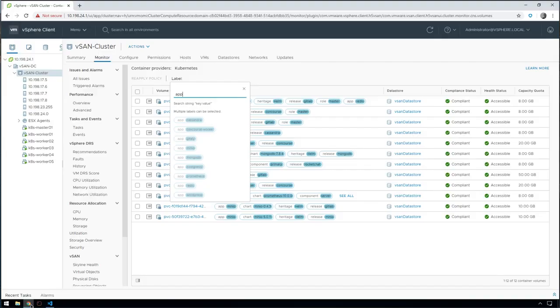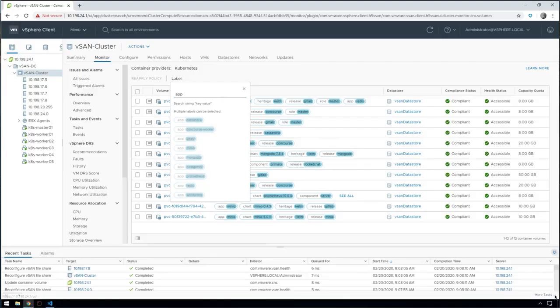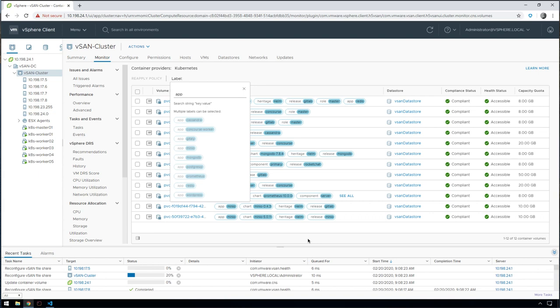If we jump into vSphere here and expand our recent tasks, we can see that it's going ahead and creating a vSAN file share on the backend automatically, mounting it into those appropriate pods, and they'll be up and running now in a second.